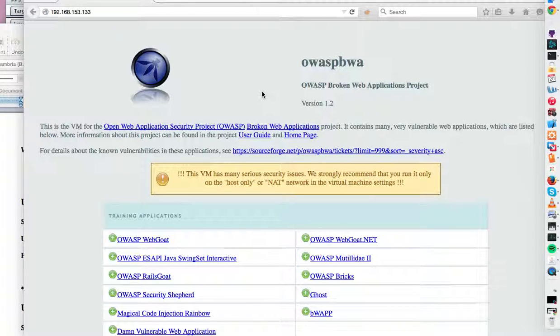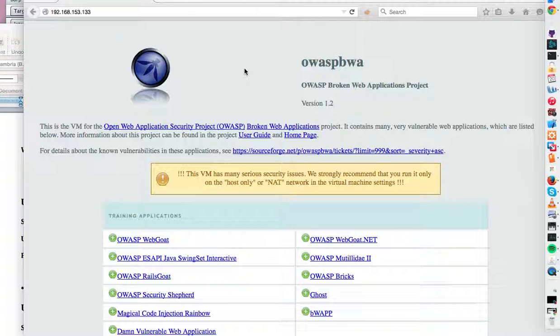So this is a tutorial on session variables and forceful browsing between two people's accounts via mismanaged sessions and session variables.